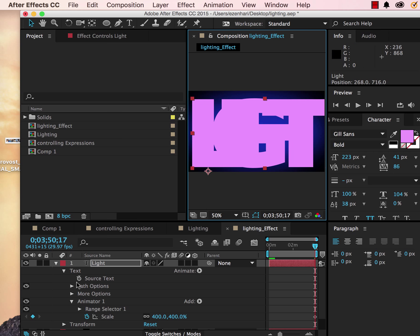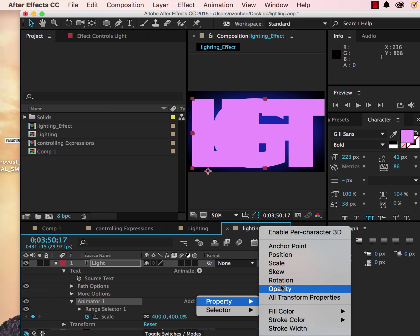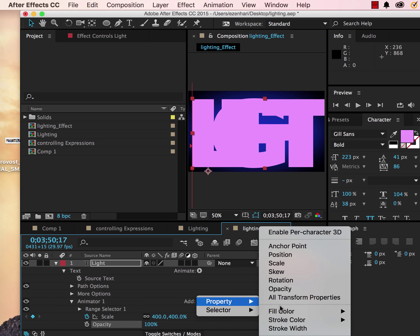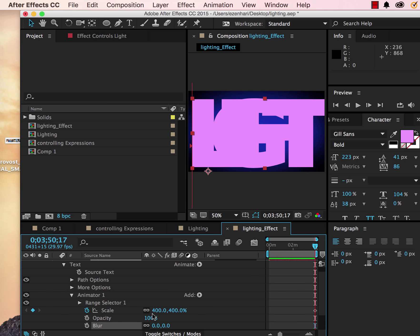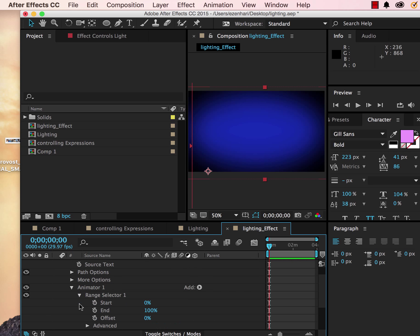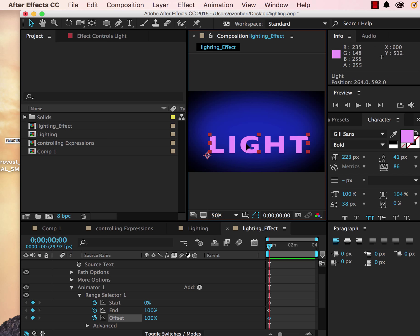Now we're going to add a couple properties. We're going to add opacity and we're going to add blur, which is all the way at the bottom of this drop-down. I'm going to change the opacity to zero and I'm going to change the blur to 100.